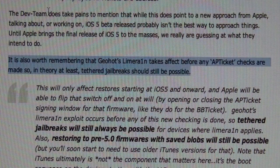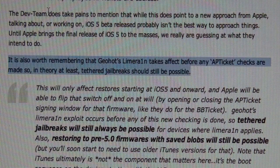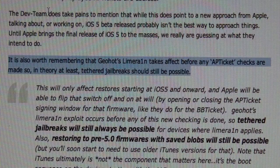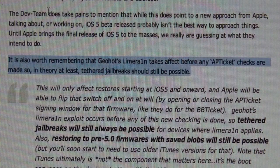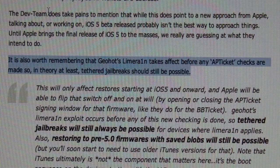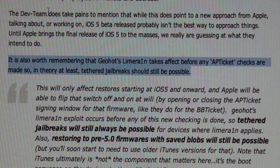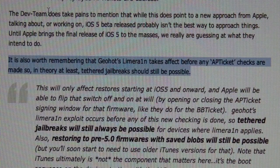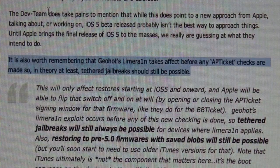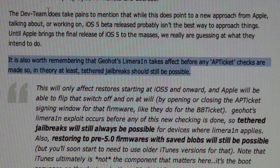This next paragraph states that Geohot's LimeRain exploit takes effect before any APTicket checks are made. So that means devices can still be jailbroken — besides the iPad 2, because the LimeRain exploit does not work for the iPad 2. All other devices will be able to be jailbroken as a tethered jailbreak because it runs before the APTicket check. So you'll still always be able to jailbreak with a tethered jailbreak, but untethered may not be possible.